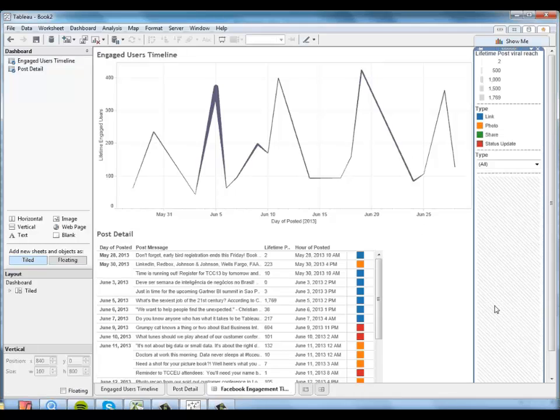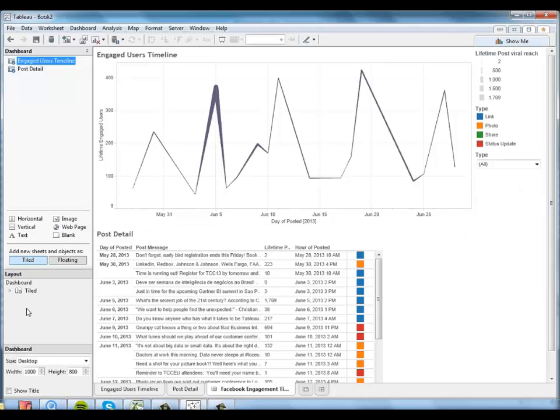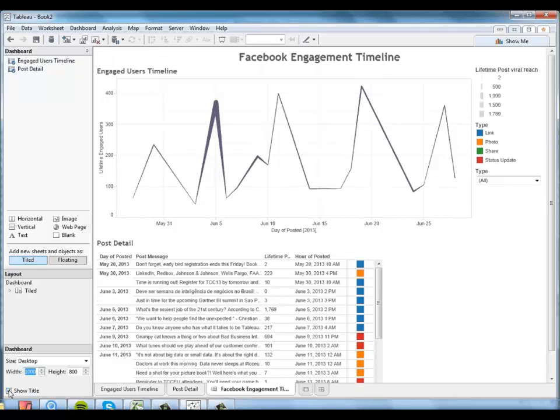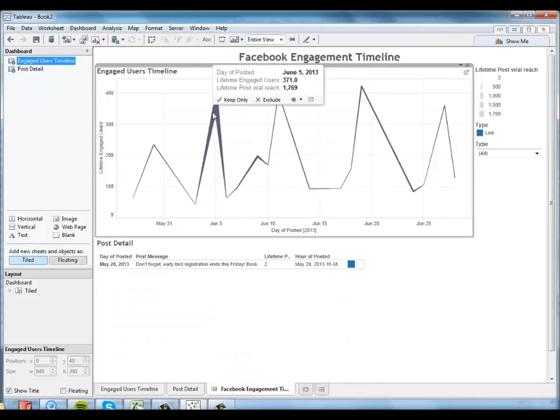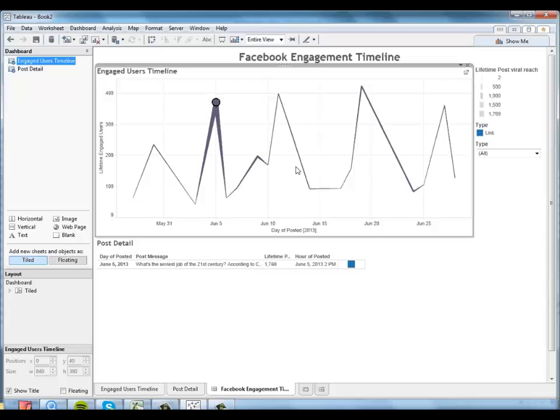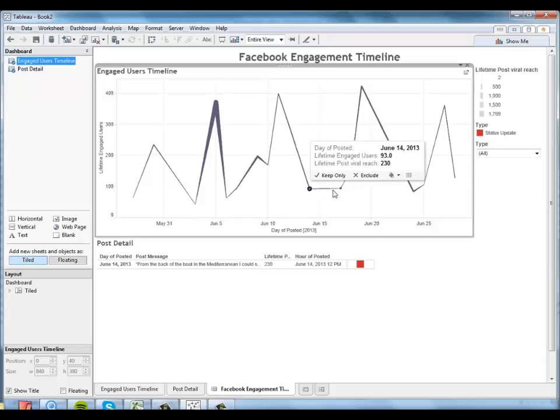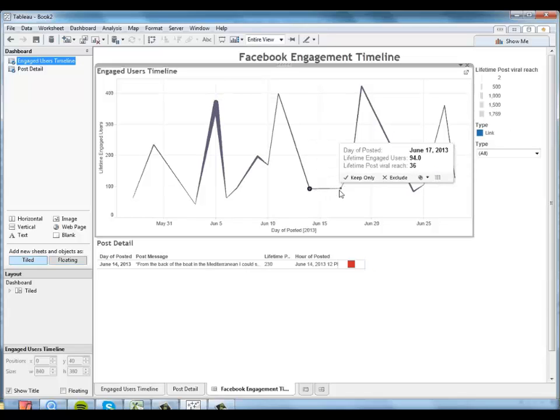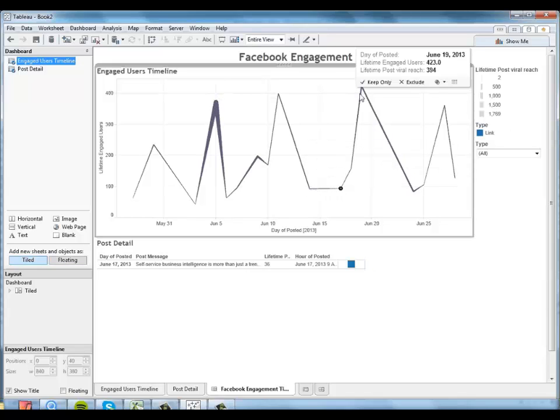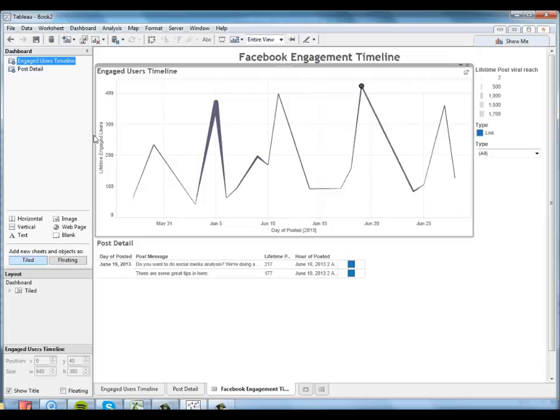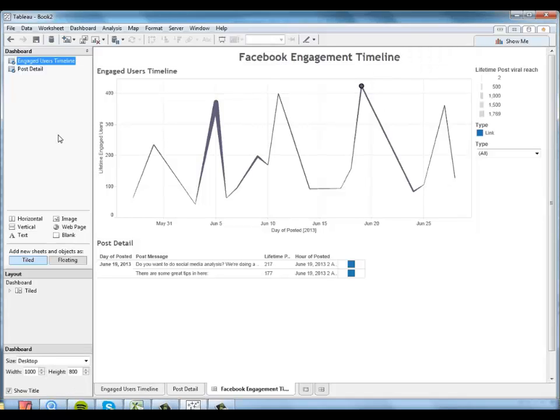And I will tell Tableau to show that title. And voila, we have an interactive dashboard that allows us to explore how different types of posts did on different dates, both in terms of engagement and viral reach. And that took just a few minutes, start to finish.